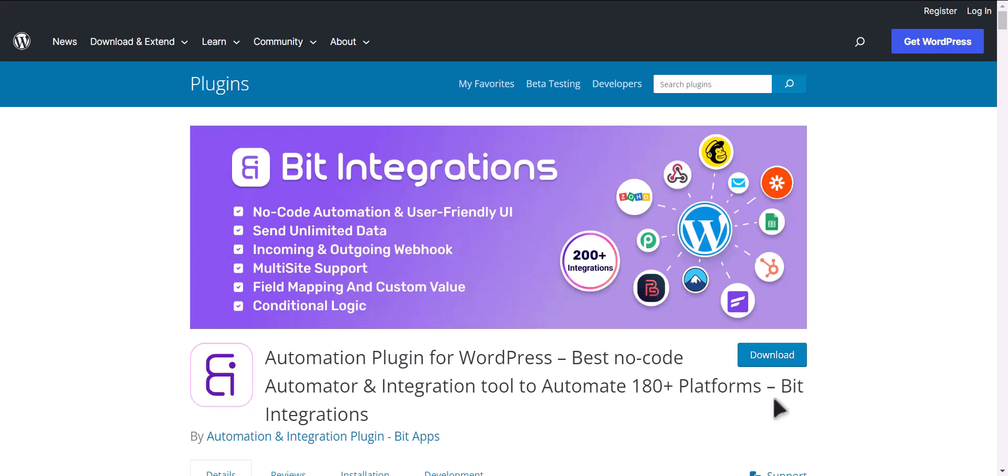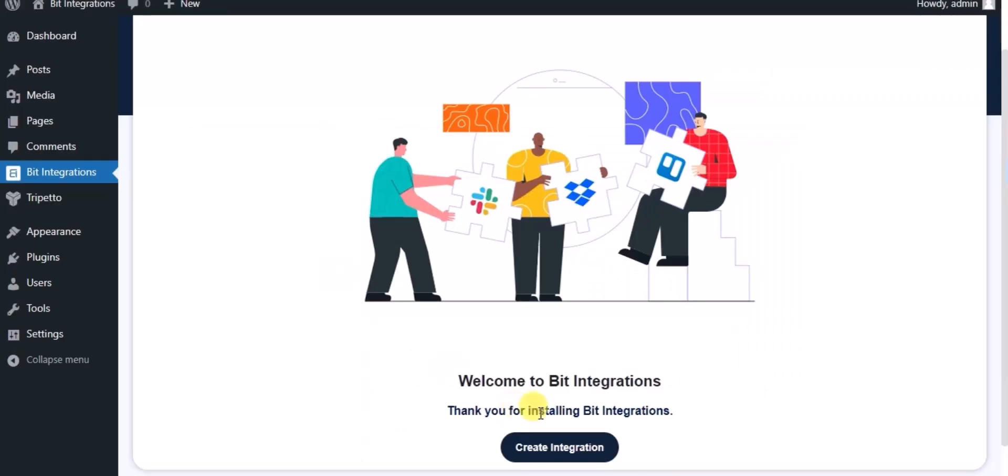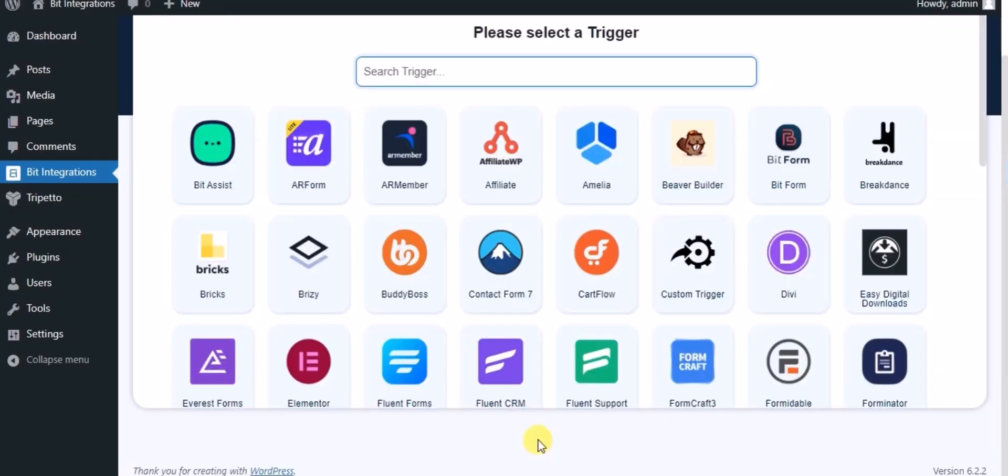I am utilizing the Bit Integrations plugin to establish a connection between these two platforms. Let's go to Bit Integration dashboard, click on create integration, and search for Trepeto Form.